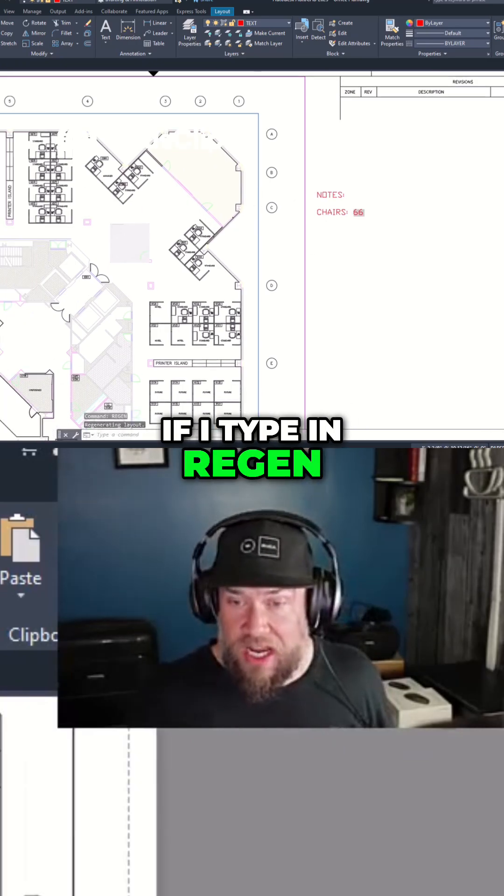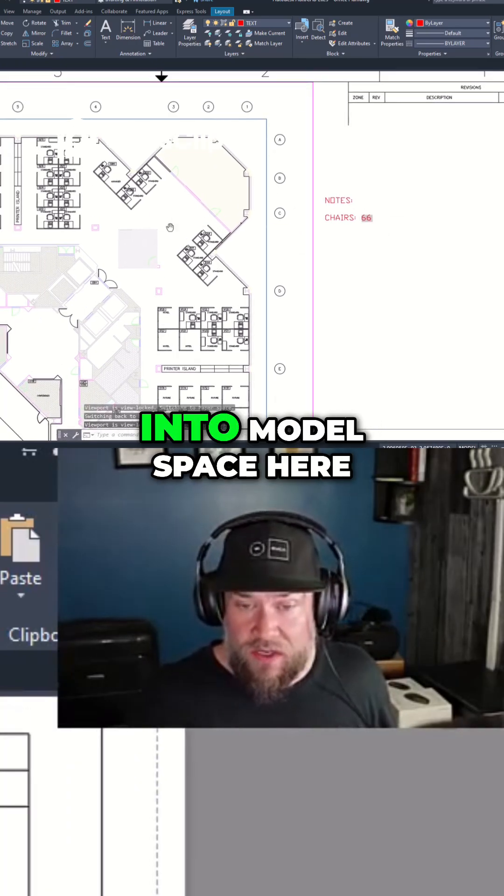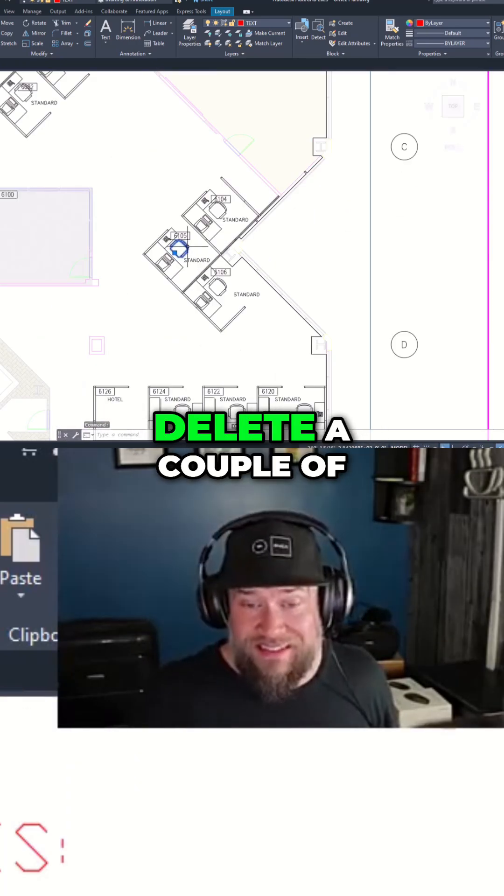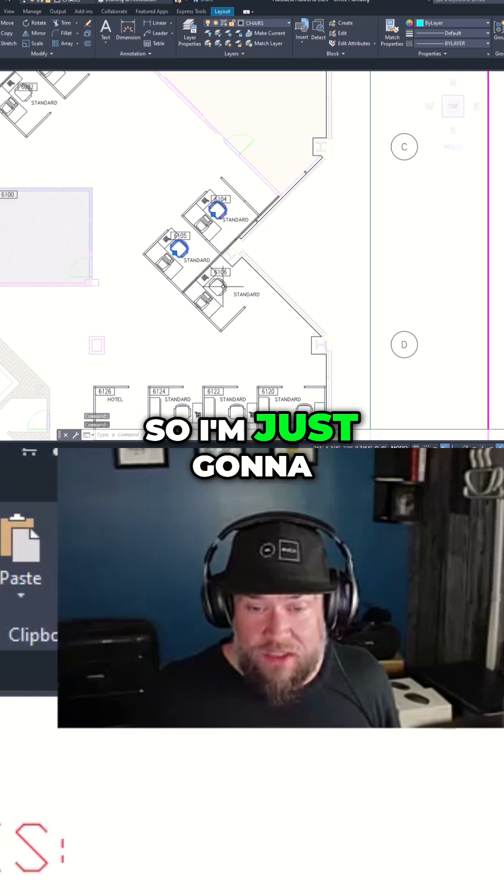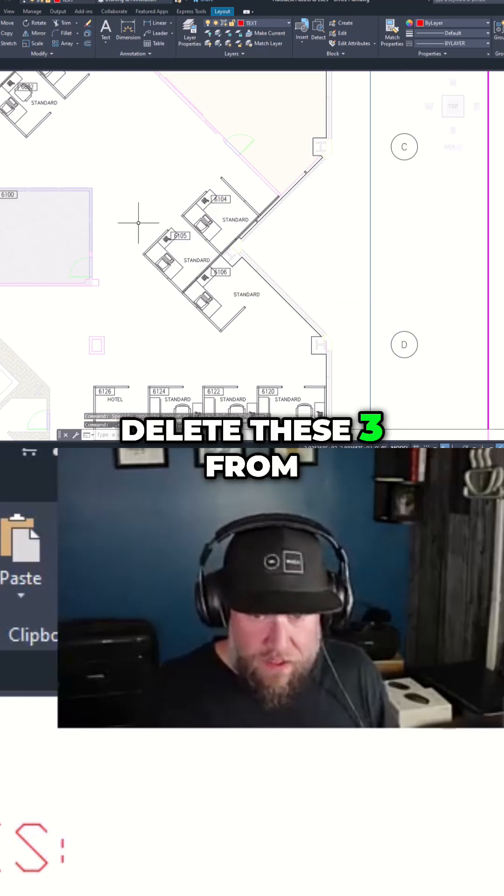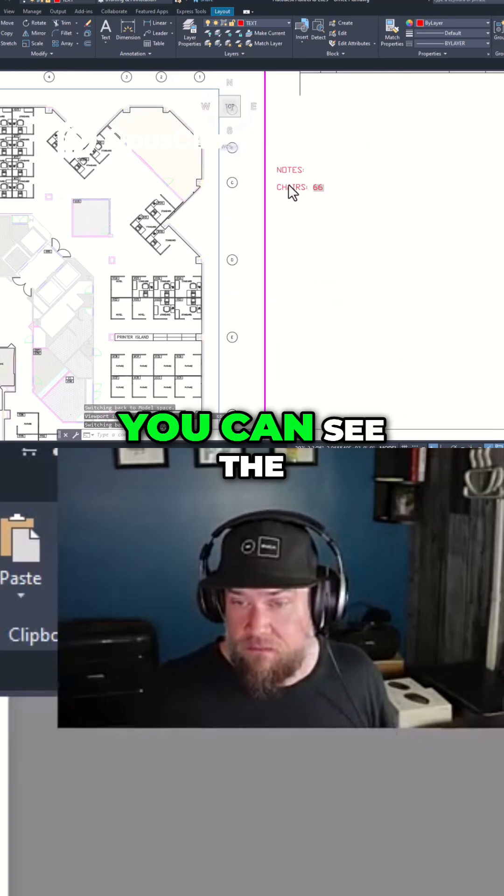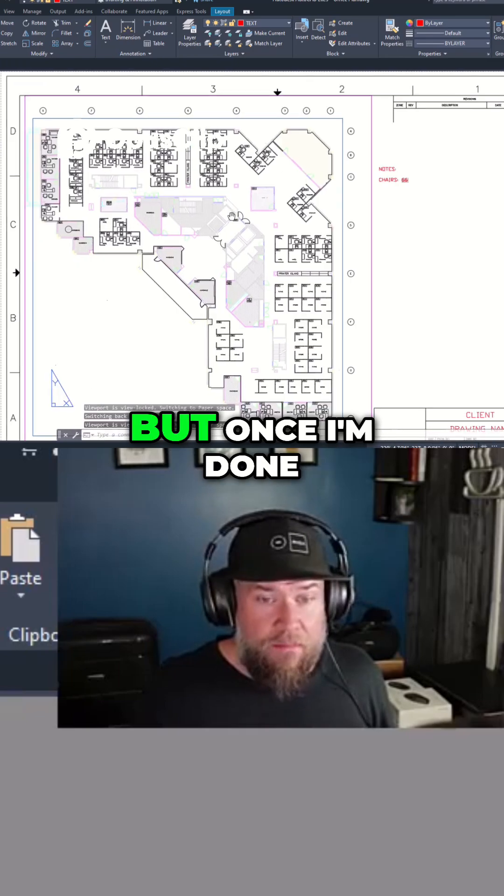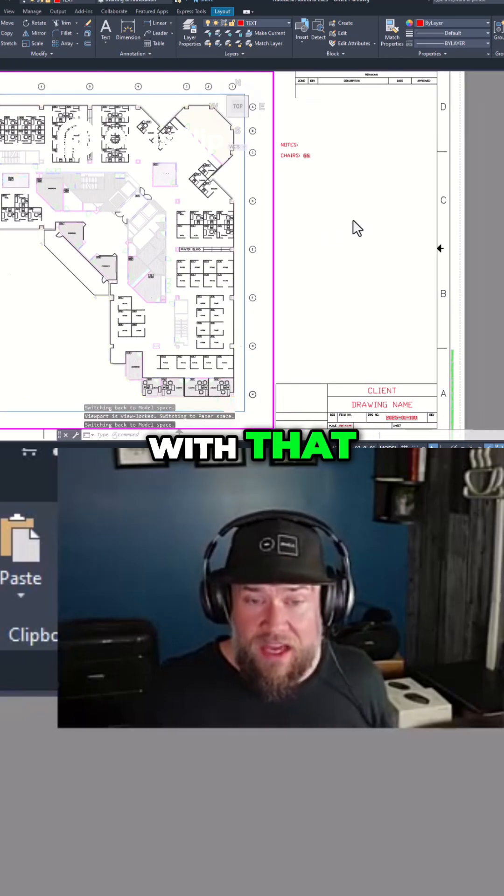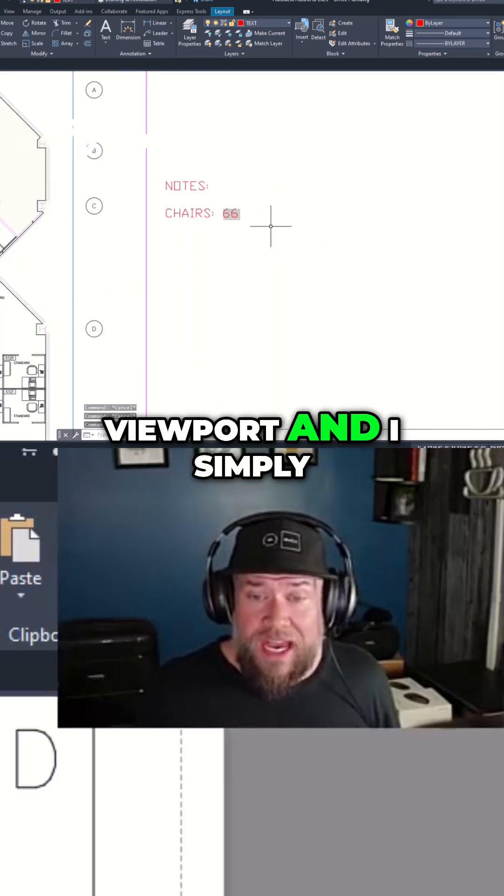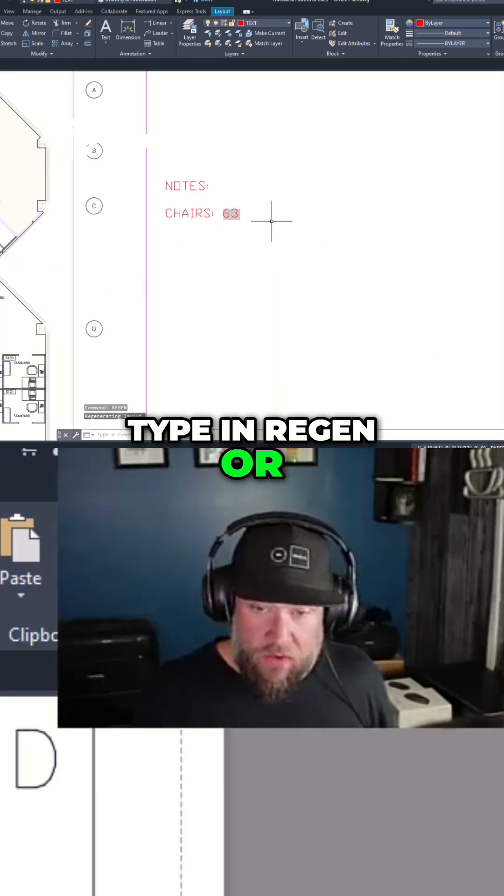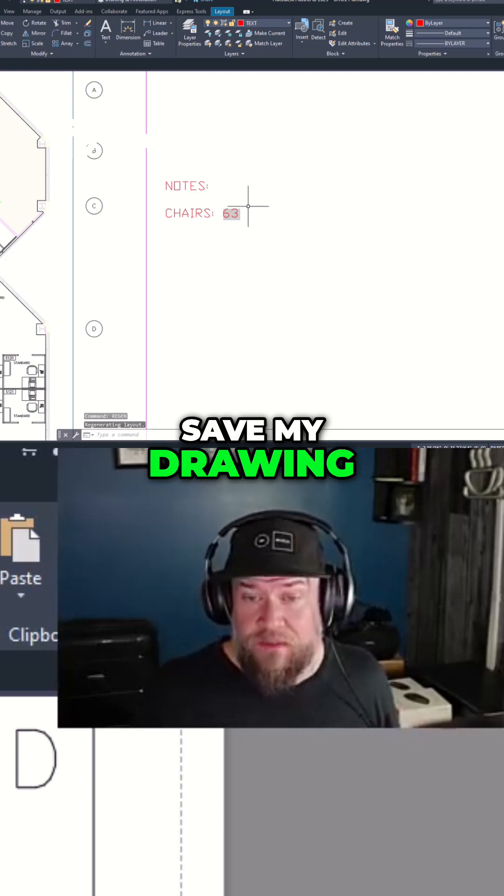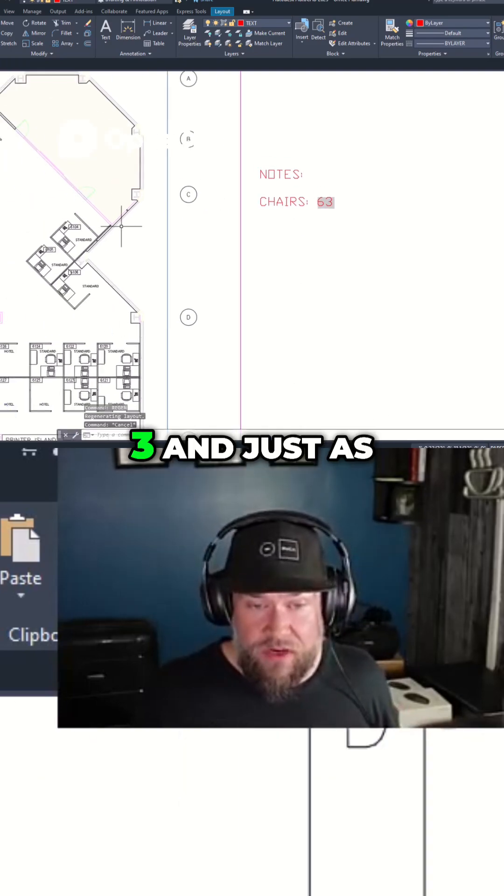If I type in regen, it's going to update. So if we go into model space here, delete a couple of chairs here. So I'm just going to delete these three from my drawing. You can see the count hasn't updated yet, but once I'm done with that, I can exit my viewport and I simply type in regen or save my drawing. You can see the count went down by three.